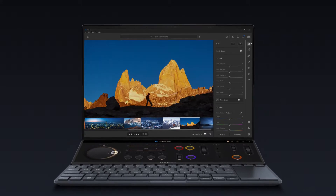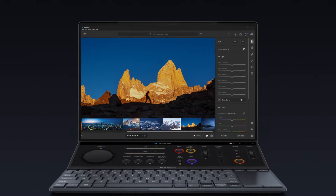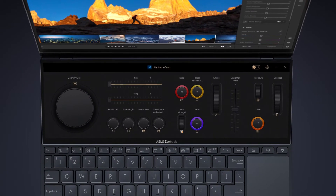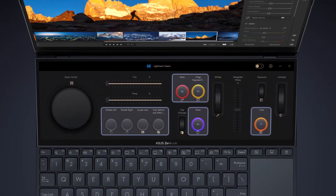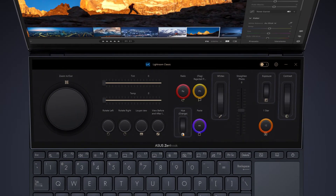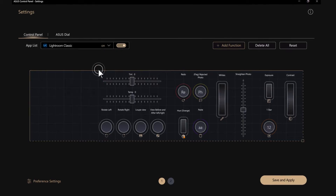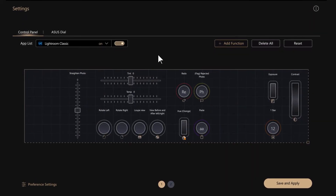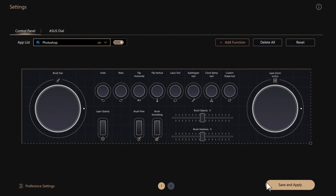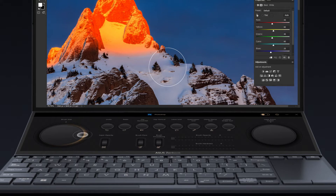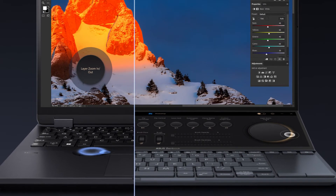The ASUS Control Panel is a truly innovative system that can boost your productivity. It comes with four different types of components: button, dial, slider, and wheel. You can drag components to change where you want to place them, add more, or delete them. With this app, you can enjoy precise and intuitive control over your creative apps and more on the secondary touchscreen or ASUS Style.